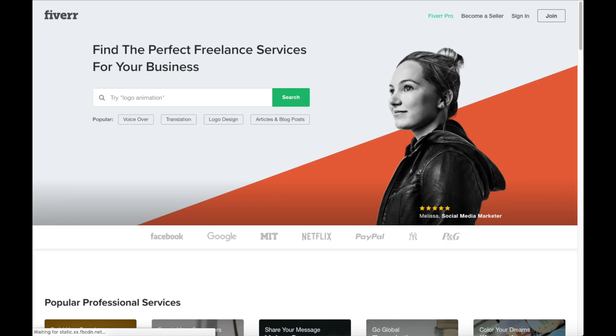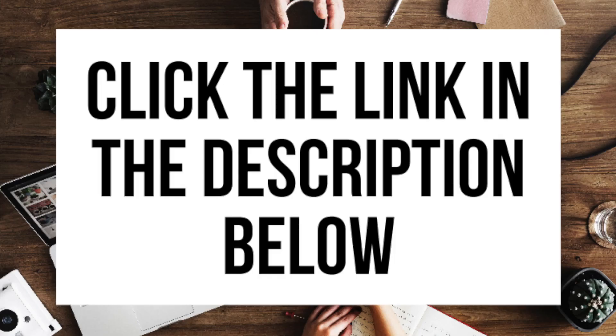Another great resource to check out is Fiverr. Fiverr is a great place to get tasks done for just $5. It's helpful if you need a logo or something done. I provide the link in the description below.